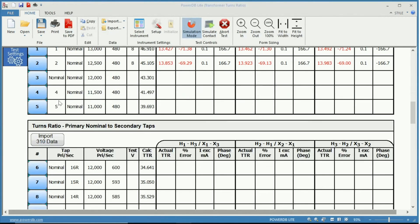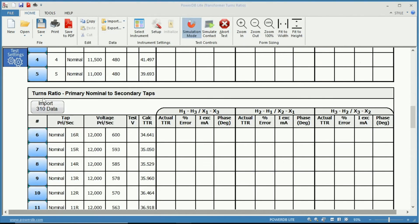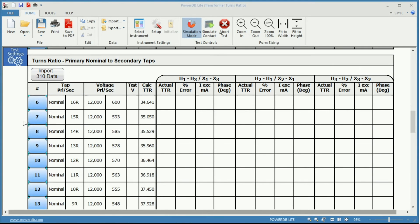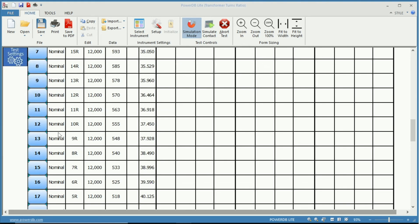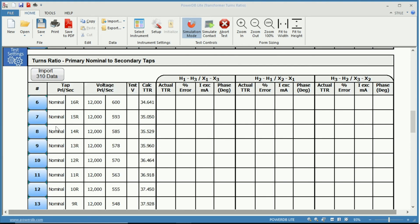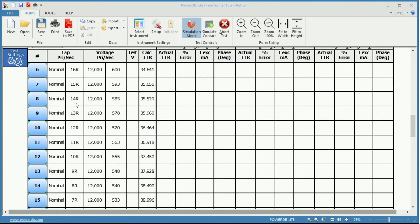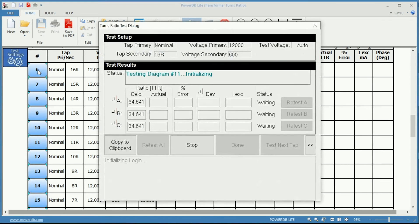Now let's take a look at primary nominal to secondary taps. You can see all the primary on their nominal position and the secondary changing from 16 raised to 16 lower. Here is the same premise. If we wish to perform the test we simply click the tap number. Again, it will start the testing.